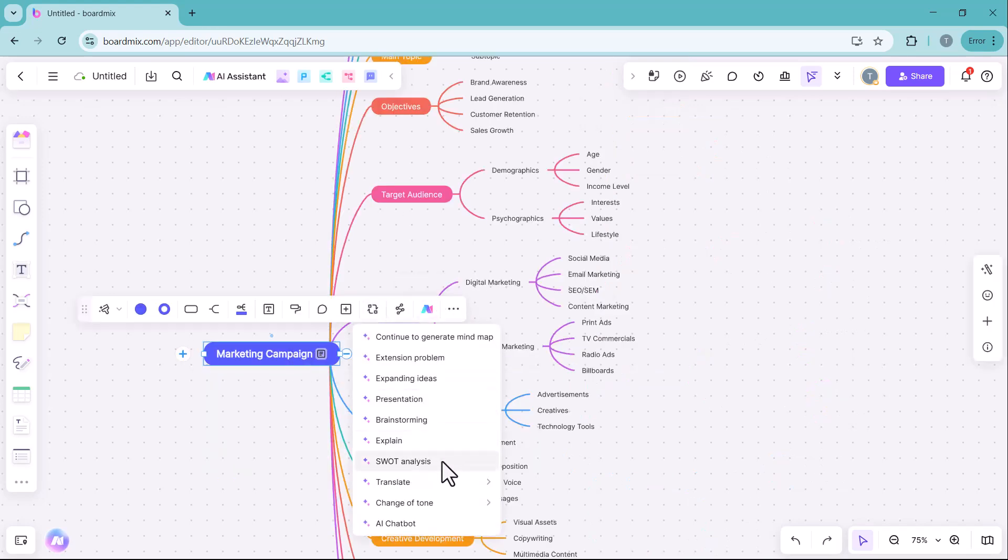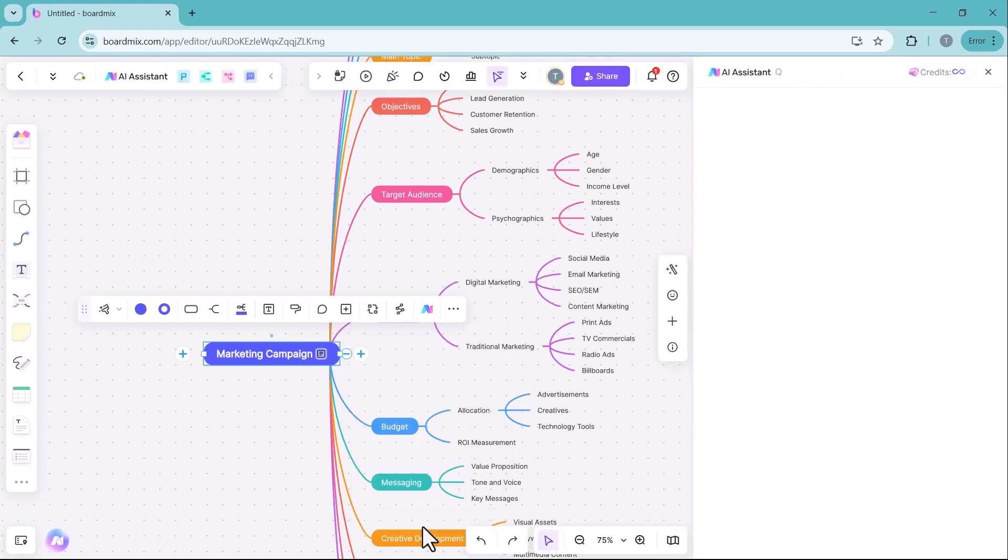AI chatbot is an AI assistant to answer queries, generate ideas and provide insights.